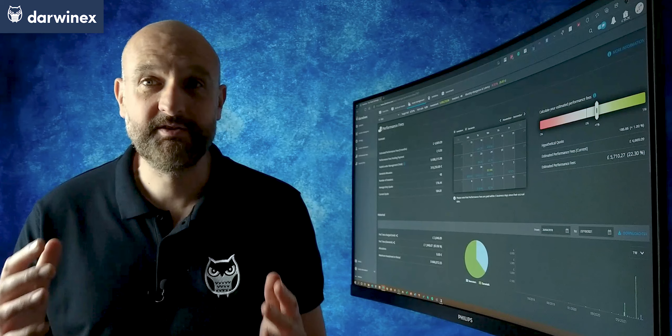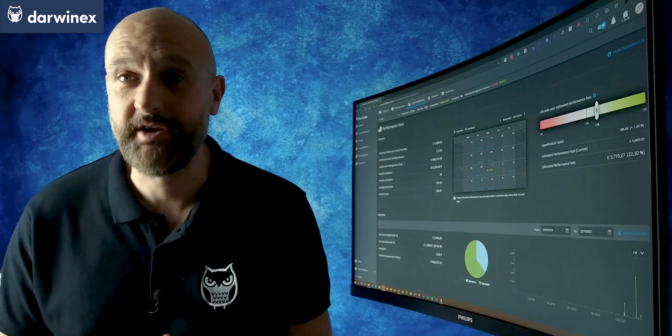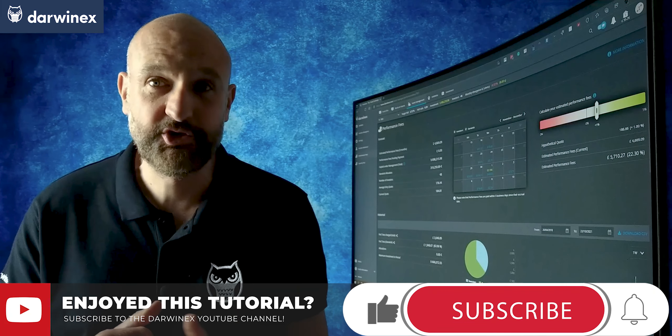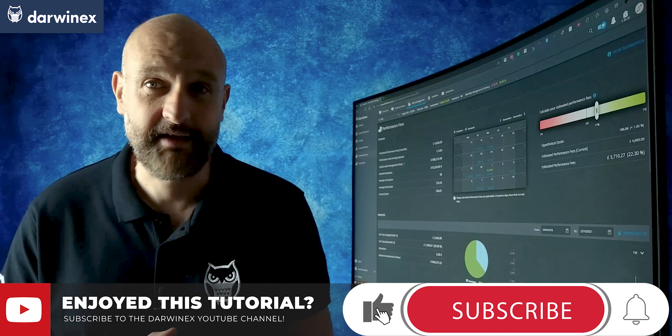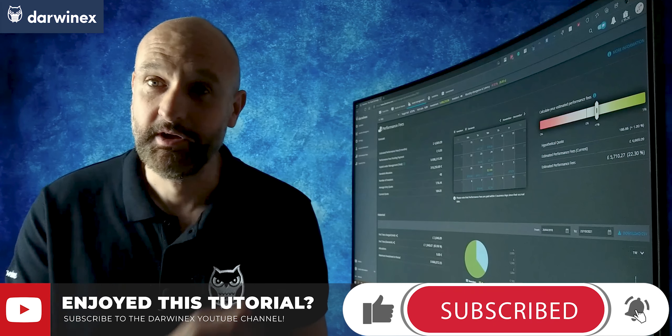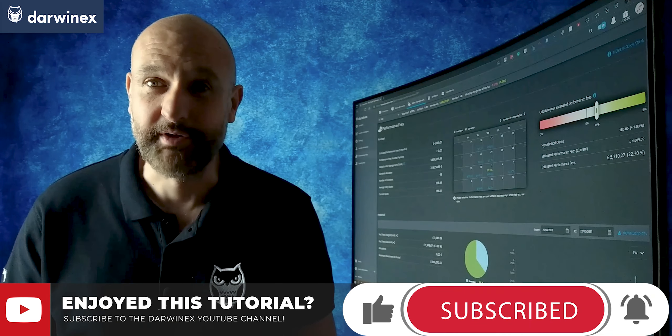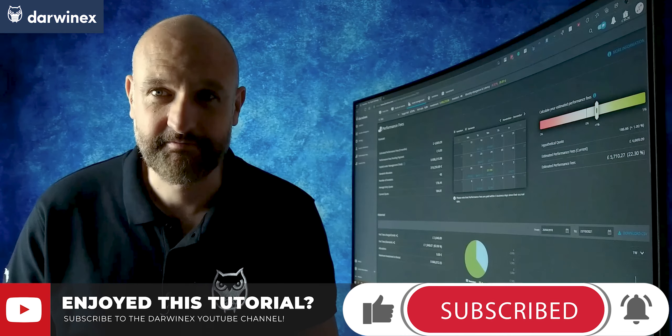Next time we continue our journey of trader evolution — be sure to tune into that. If the episode's already available, you'll see it top right now. But until next time, trade safe.